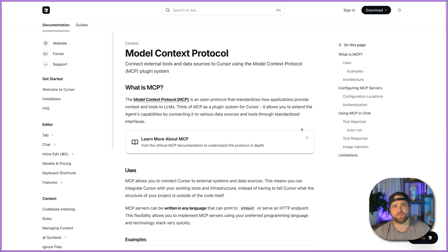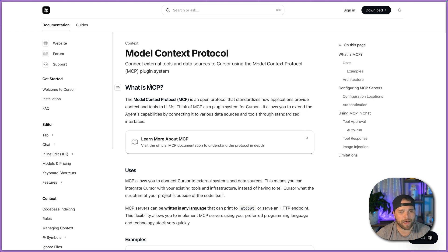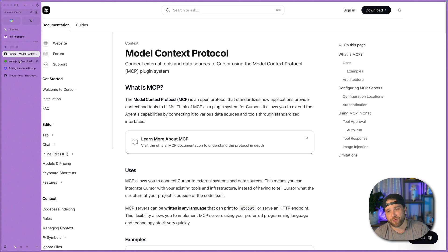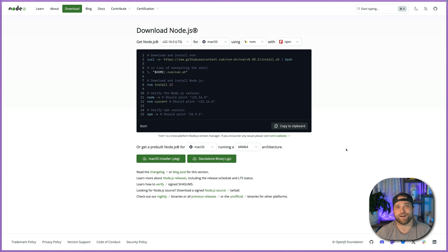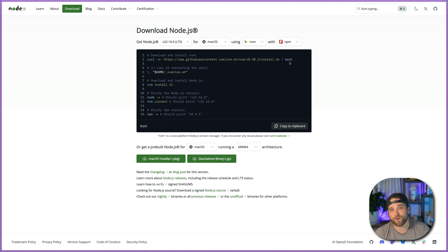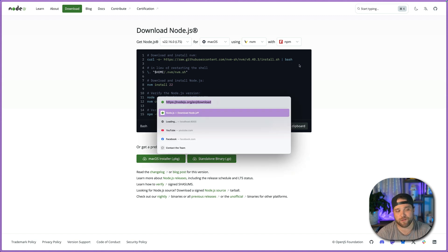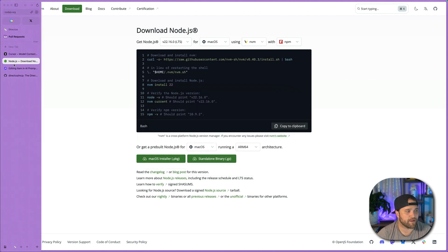Cursor supports two different ways to install MCP servers, and I'm going to show you what I actually prefer. Before we start, you're going to obviously make sure that you have Node.js installed on your computer. If you're already running Cursor, there's a good chance you already have Node installed. But just to run these MCP servers locally, you will want to make sure that you've got that installed. You could go to nodejs.org/download just to pick that up.